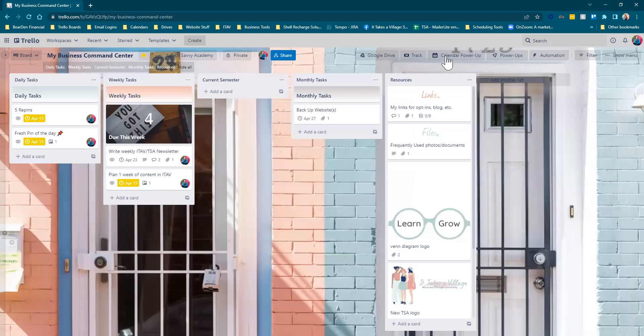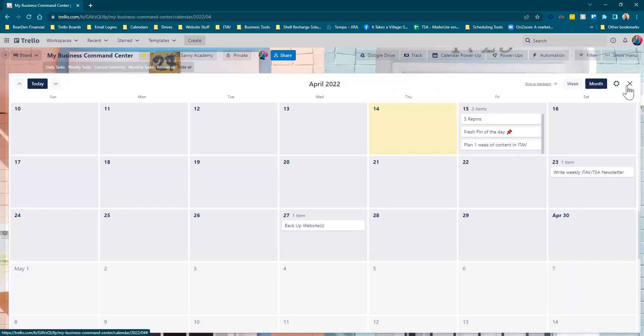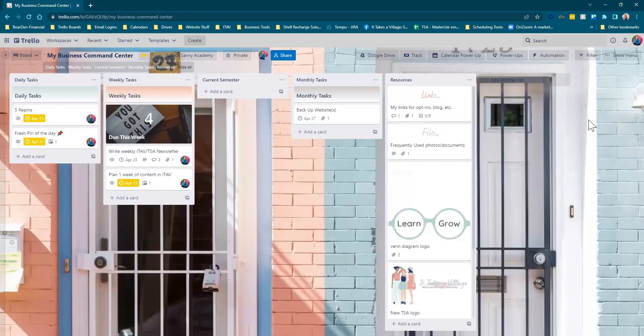Once you're in the board that has that new power-up, you just click on the button and this one just shows it in calendar mode. So hopefully that helped. Obviously some are going to be a little more complicated than others, but that is how you find and add a power-up.